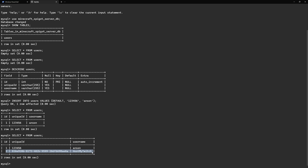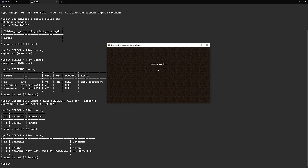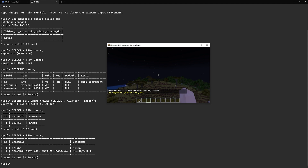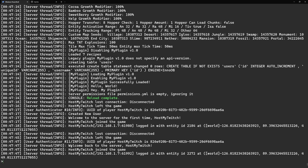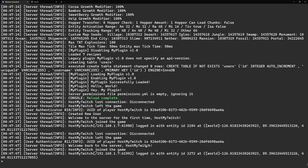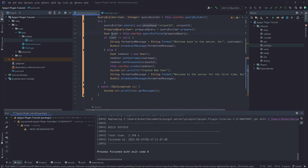Checking the database with a SELECT, we can see the record now exists with the unique ID and username. Rejoining the server, it now says "Welcome back to the server" because the record was found in the database. The first time we joined, user was null because no record existed; now that it does, the query returns the user instance and triggers the welcome-back message.